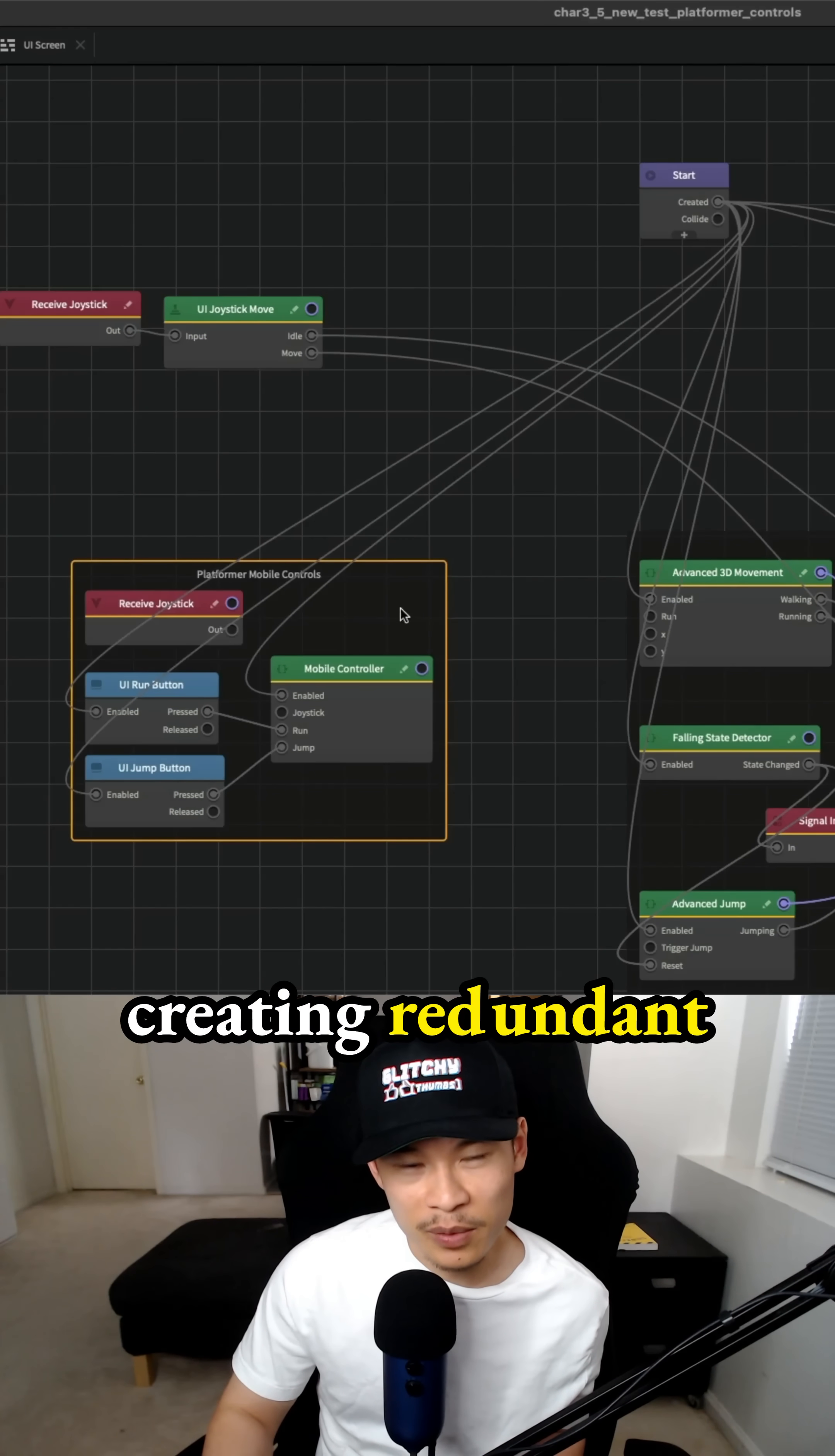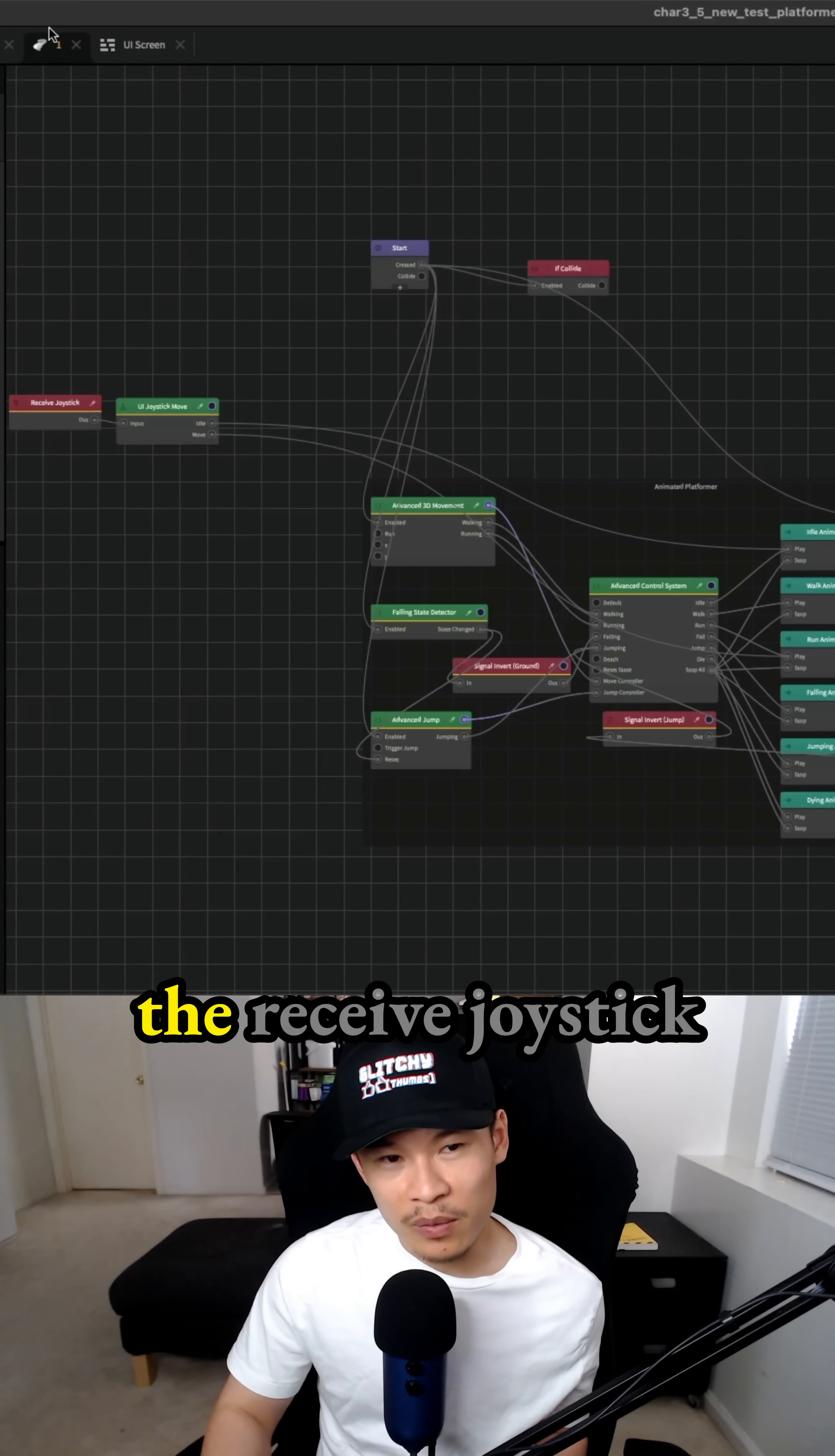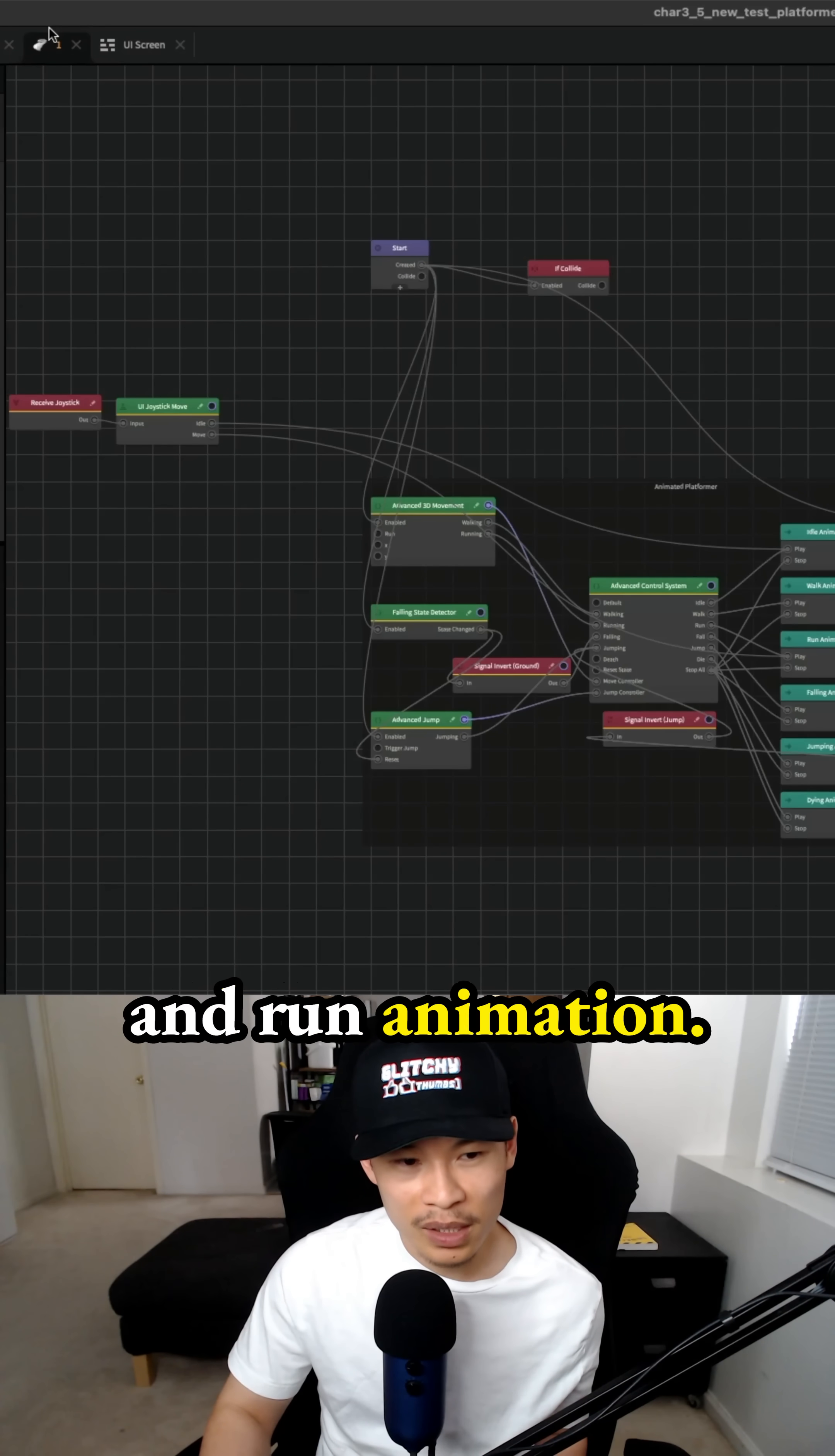that's just creating redundant work because it should have just worked with the receive joystick, the platformer mobile controls, but it didn't. I thought at the time, this is how the setup should be where we have the receive joystick as the receive node, and then we have it connect the UI joystick move. And then the idle and the move of that is connected to the keyframe animations with idle animation and run animation.